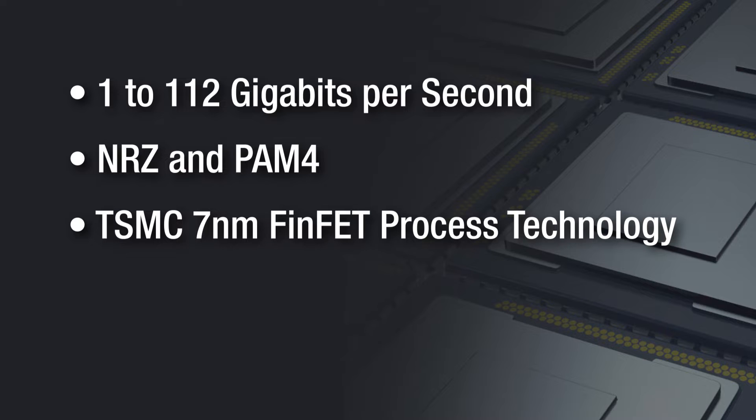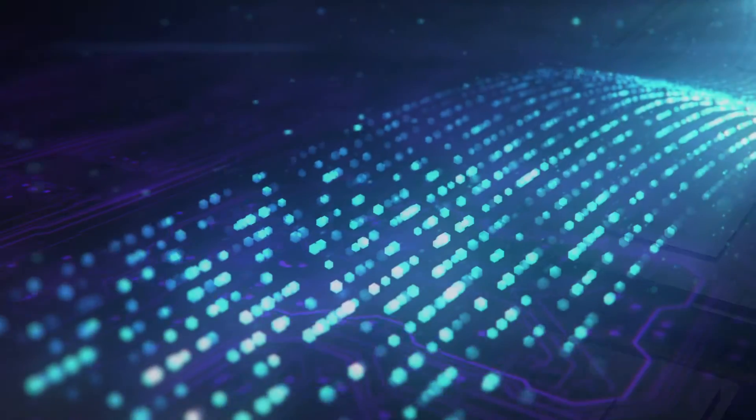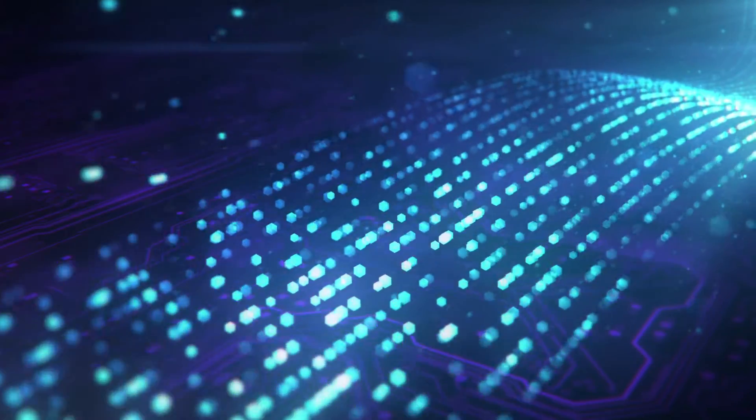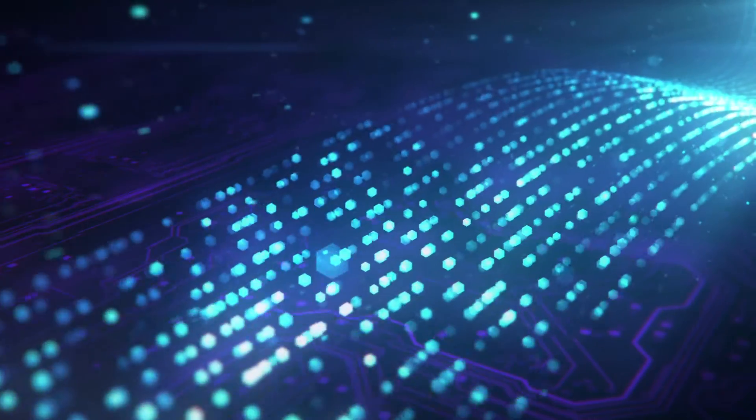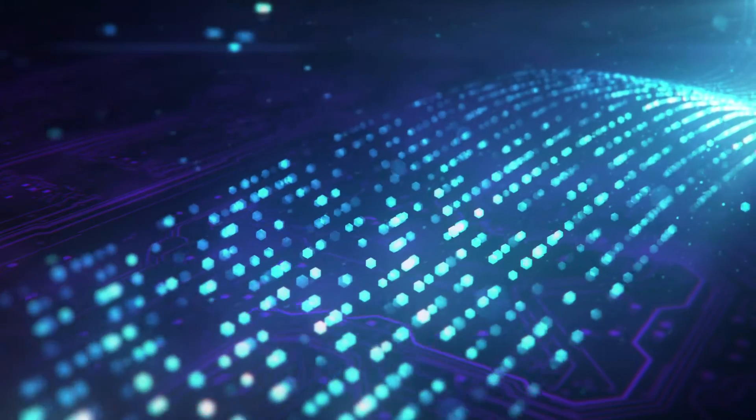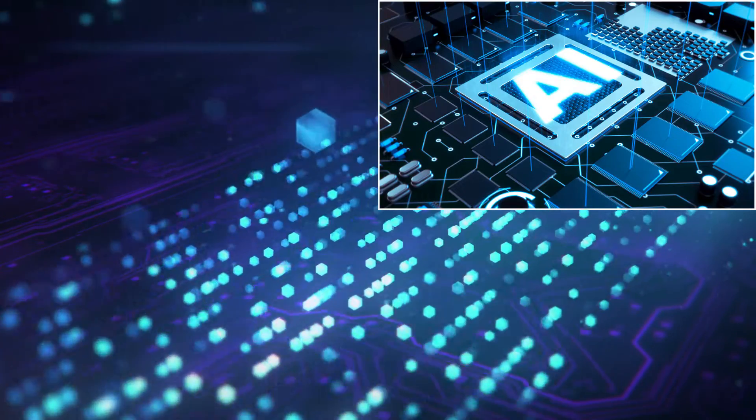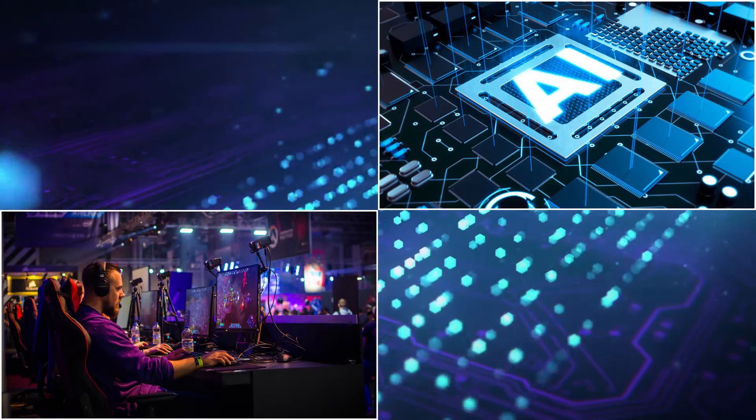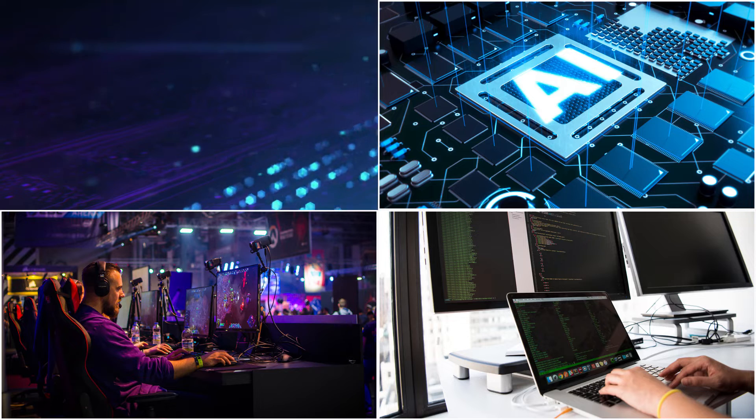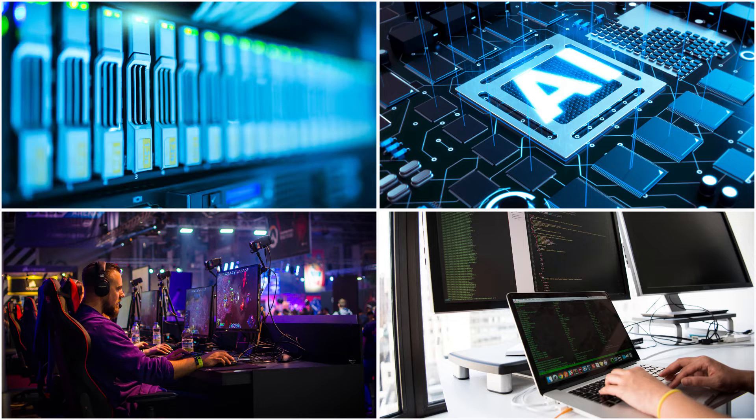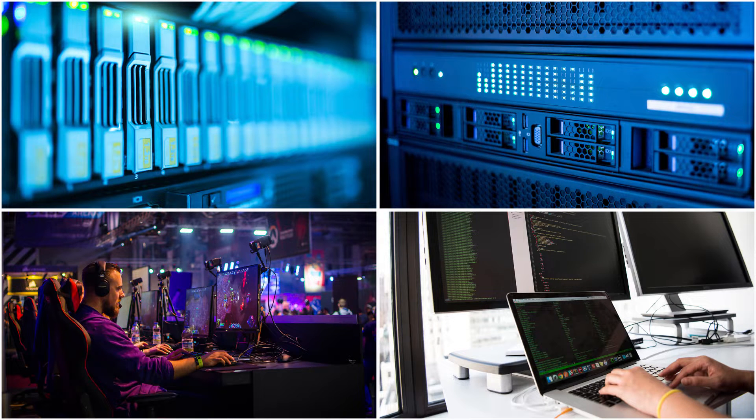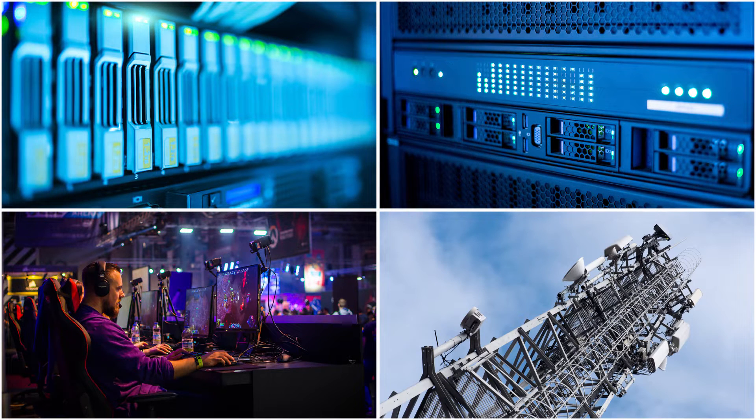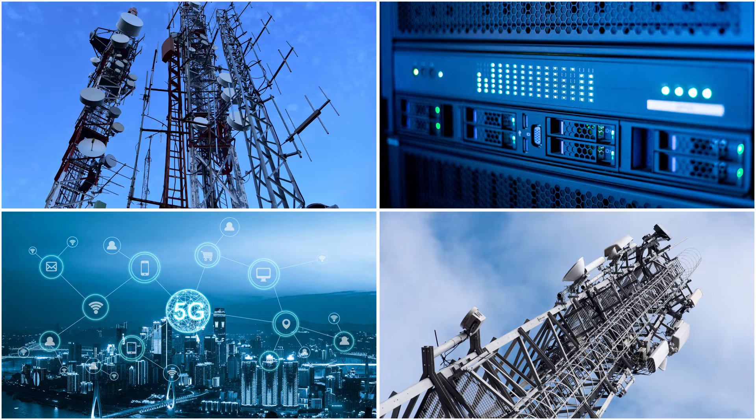This 112 gigabit SERDES will be used in Acronix's next-generation FPGA devices and is designed to meet the demands of applications that must handle very large data streams, including AI/ML, HPC, and 100 gigabit, 400 gigabit, and even faster network switching for cloud-scale and telco data centers, 5G cellular base stations, and edge networking applications.